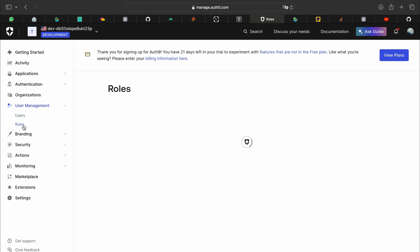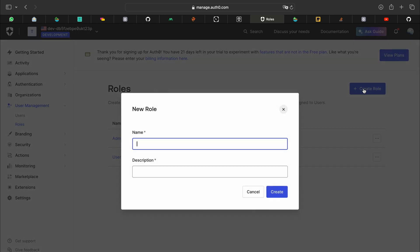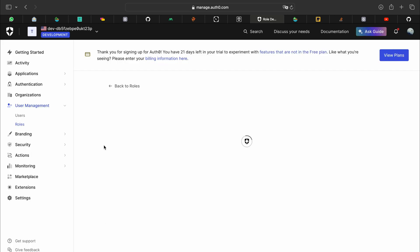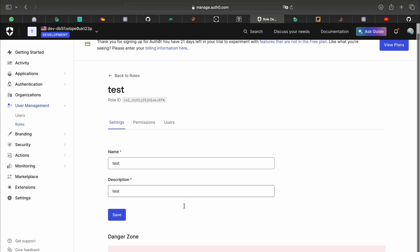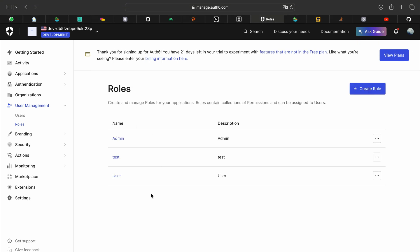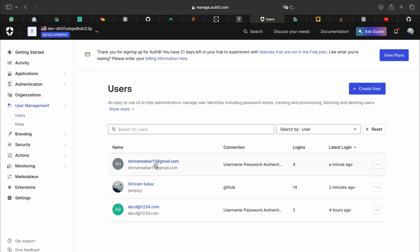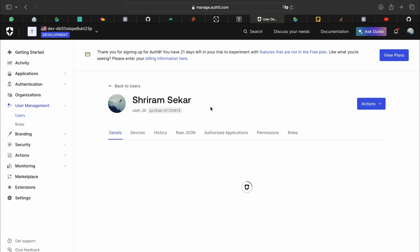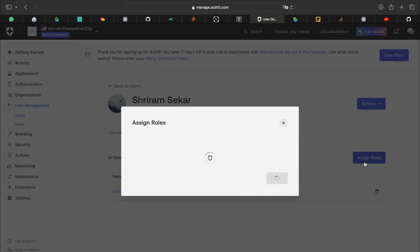Firstly you can go to roles. You can create a rule, you can type any name and you can create. It will become a role. We have a test role now. You can go to users, select the users who are supposed to be a particular role, and go to roles. You can assign them, you can assign test.